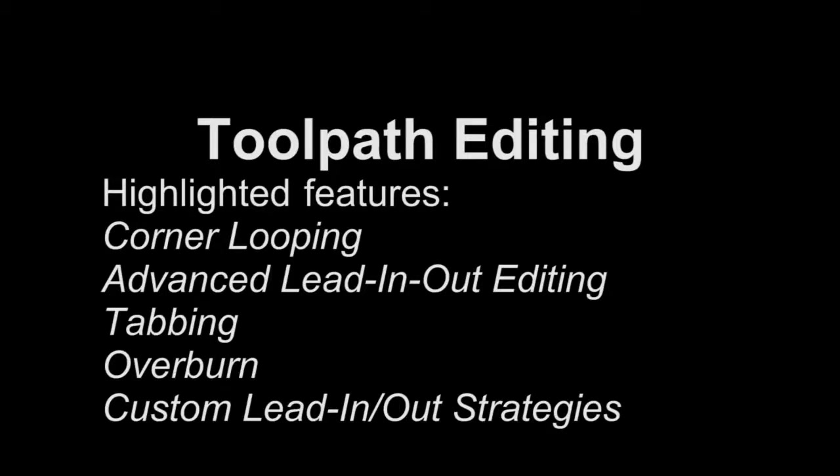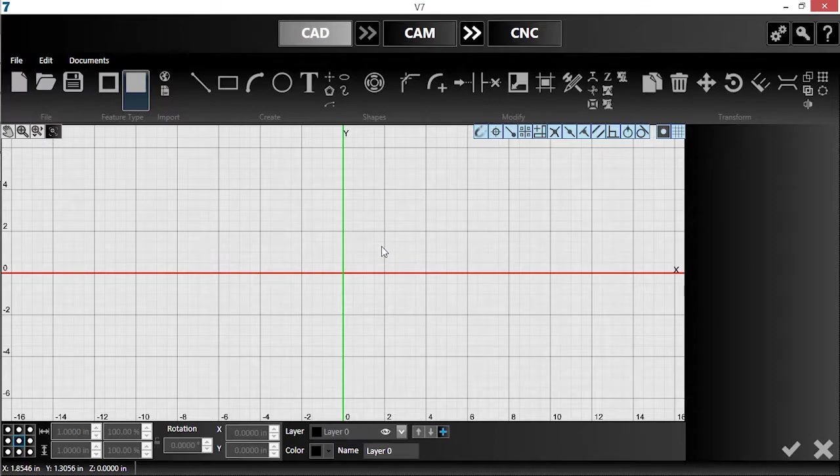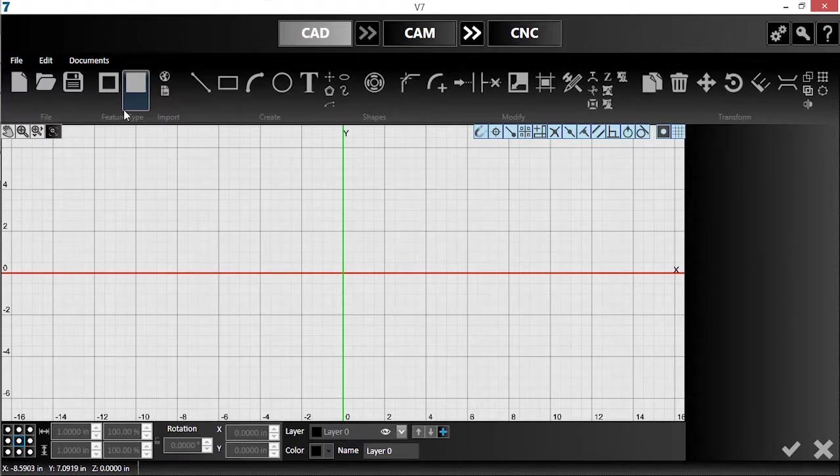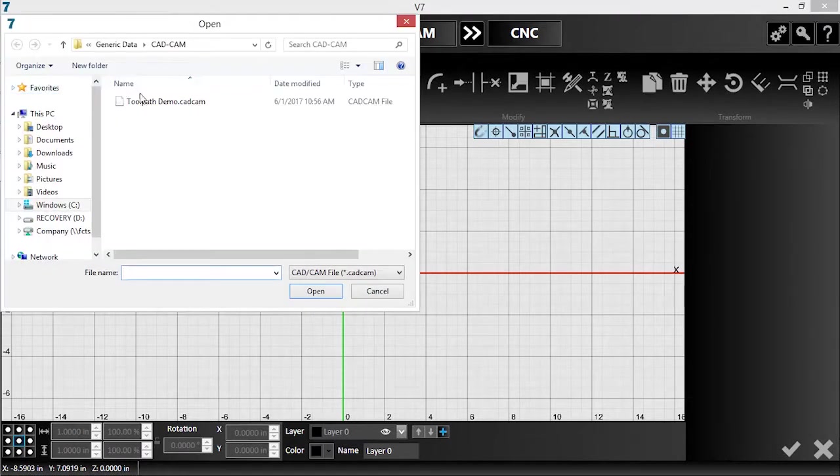In this video, I will be demonstrating several ways to customize version 7's toolpaths and toolpath generation. First, I'll hit the Open button and navigate to my part.